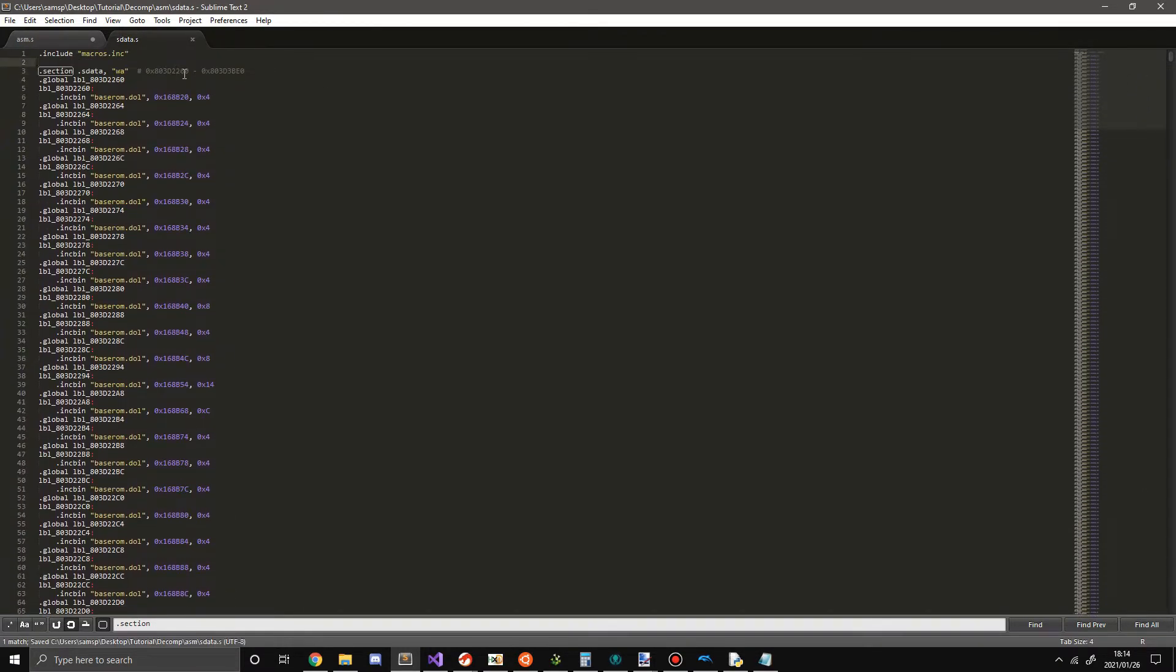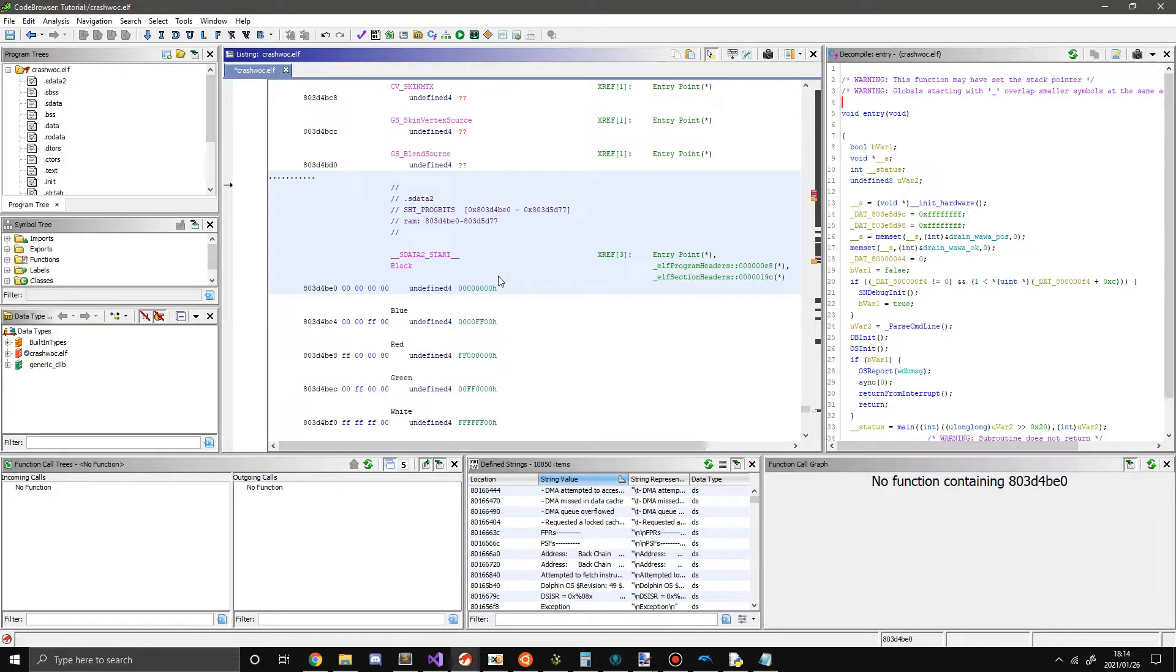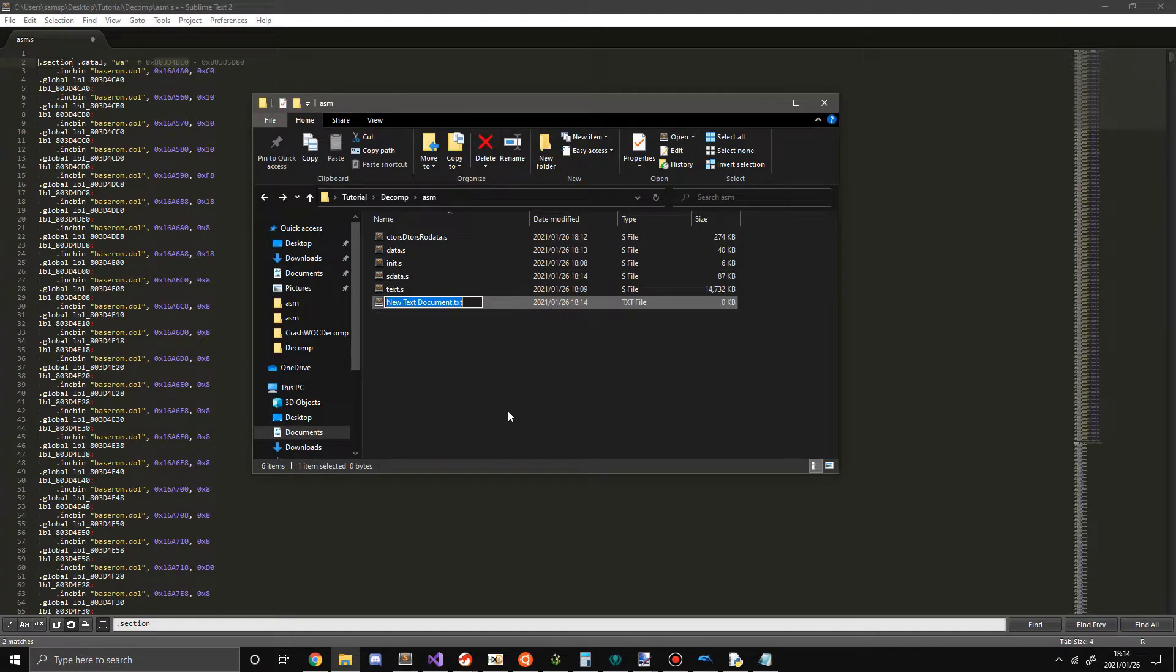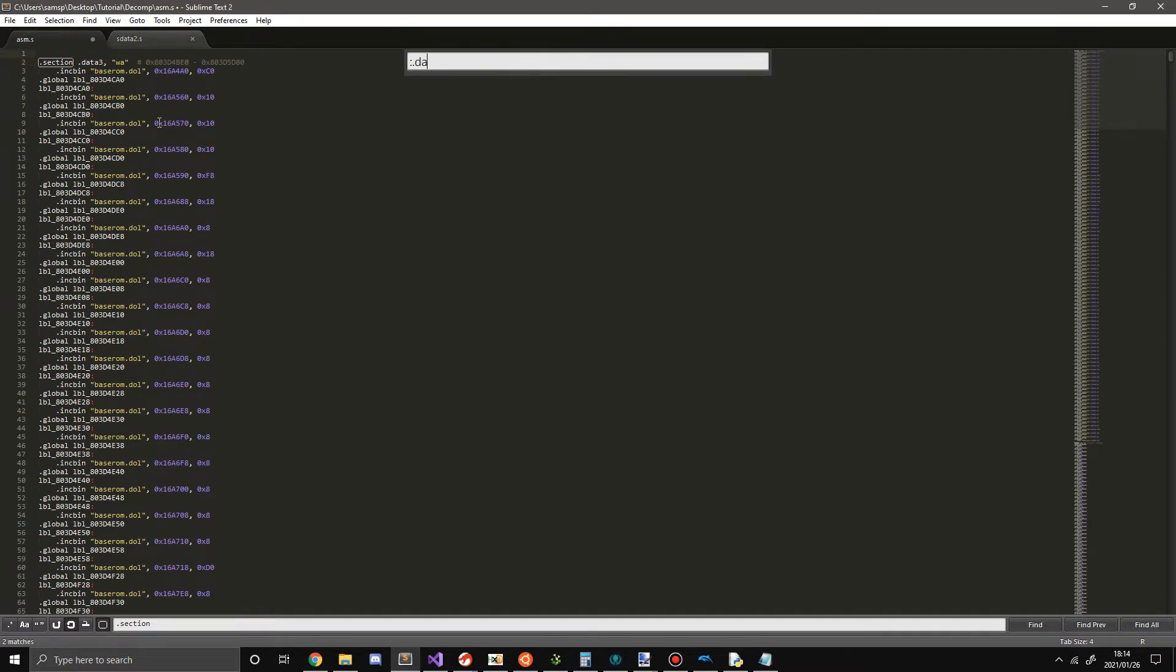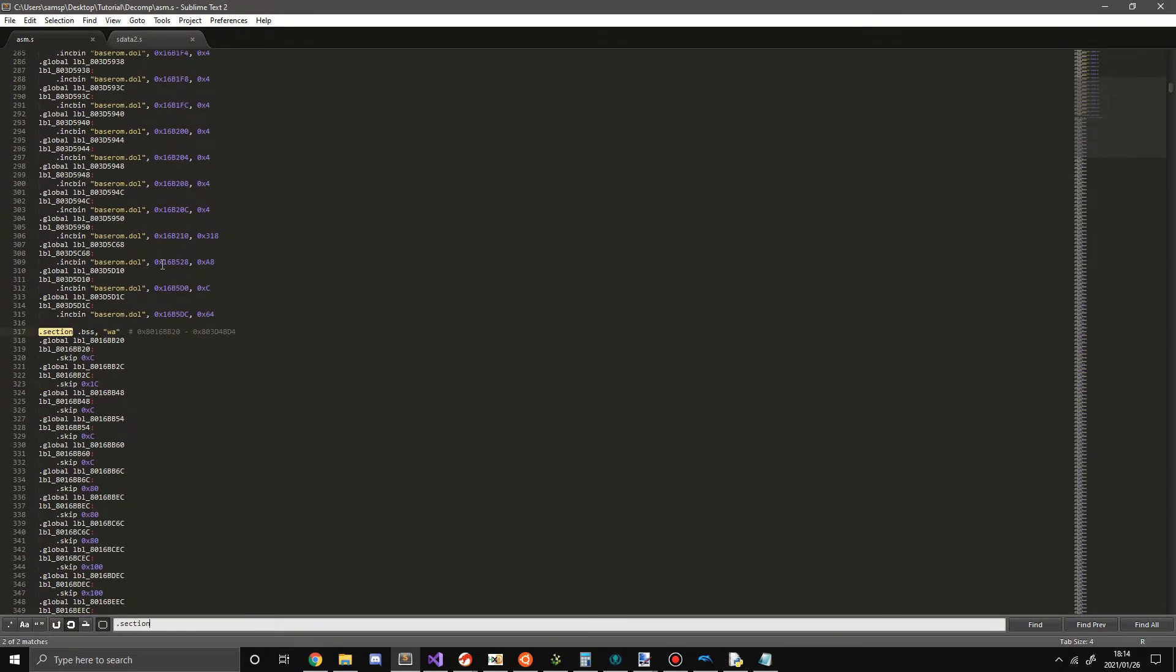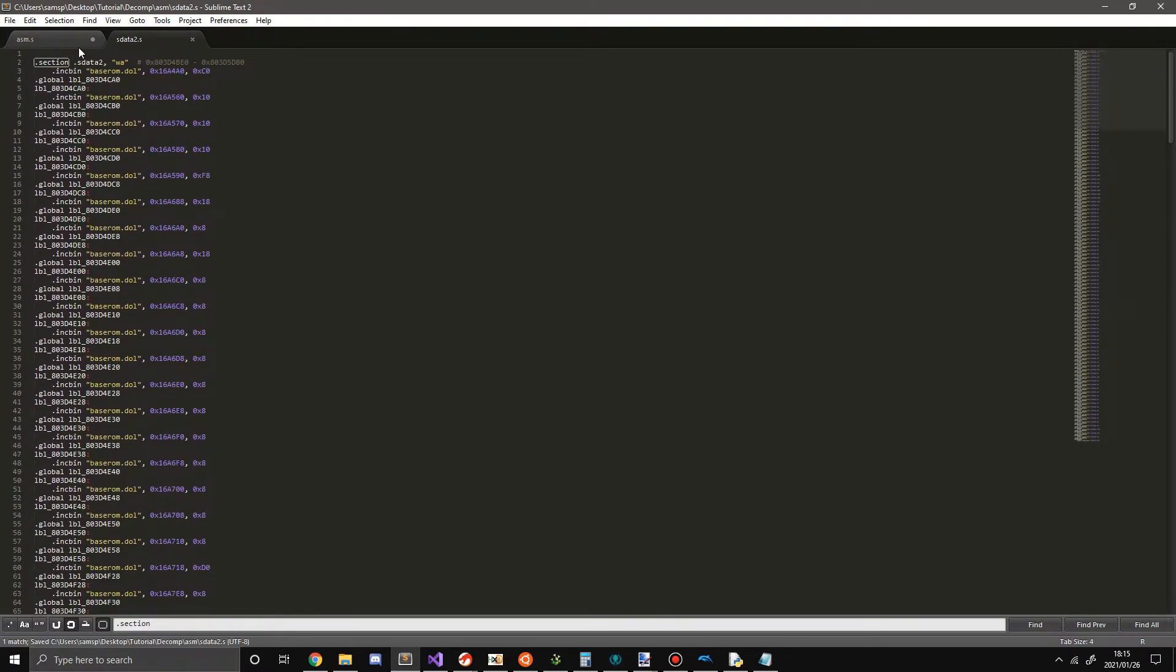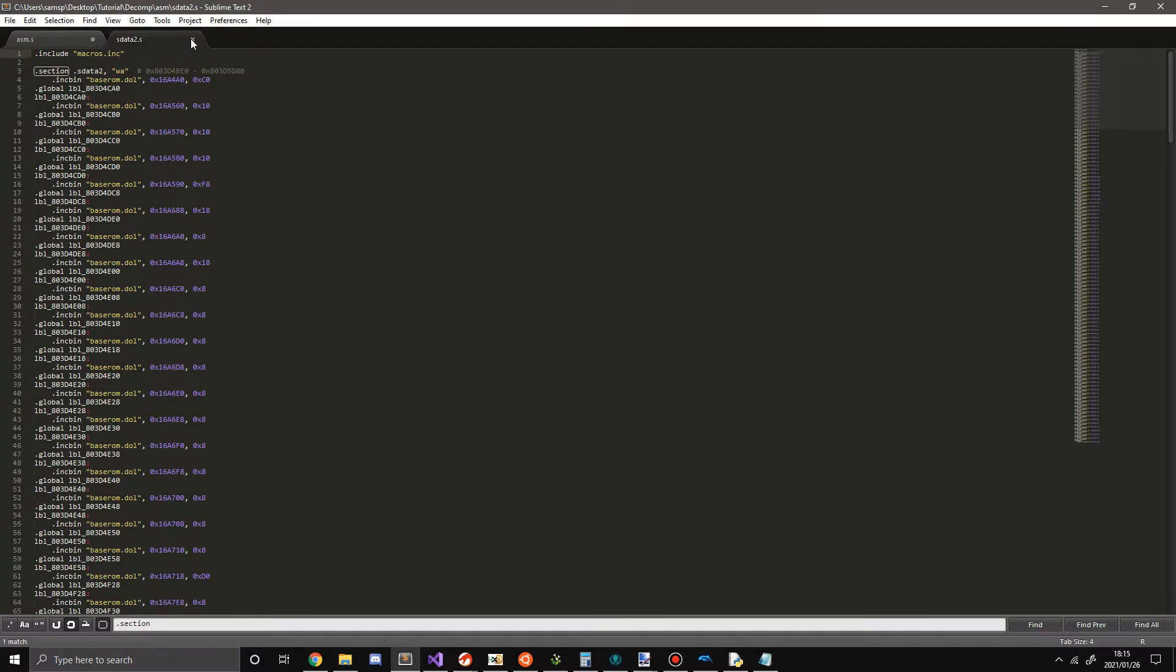And now we're getting close to the end. So this is our last segment here. And there's only one thing it should be, sdata2. Let's go in Ghidra to see if that's correct. Yes, it is. So now what we're going to do is make a new one. sdata2.s. Now we're going to rename .data three to sdata2. There we go. Then we're going to go back here. Put it in here. .include macros.inc.